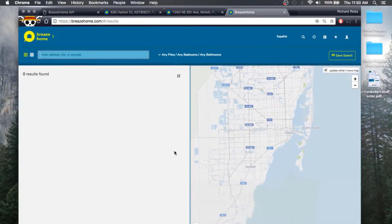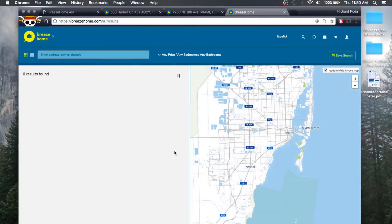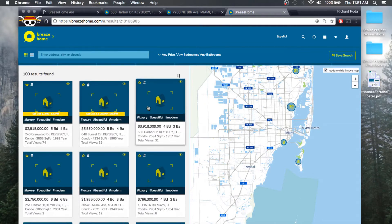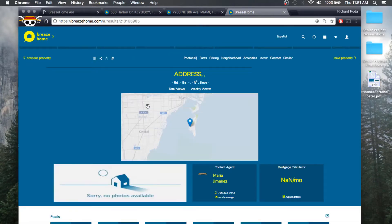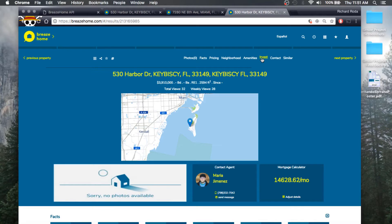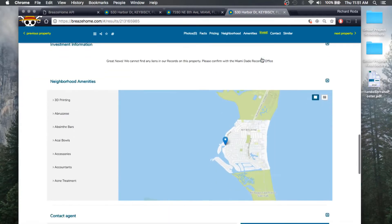I'm just going to go ahead and select a property at random. What the user will see with my feature is we have now added a new section to the property detail page labeled Invest.